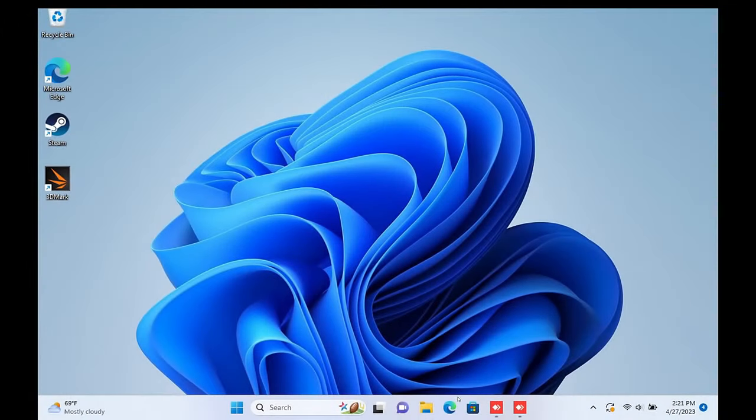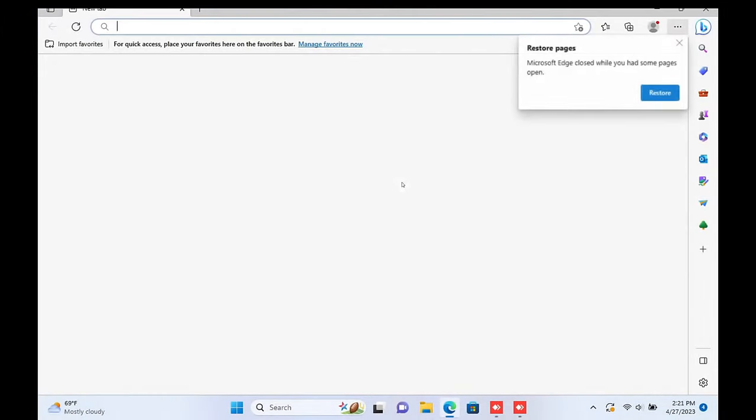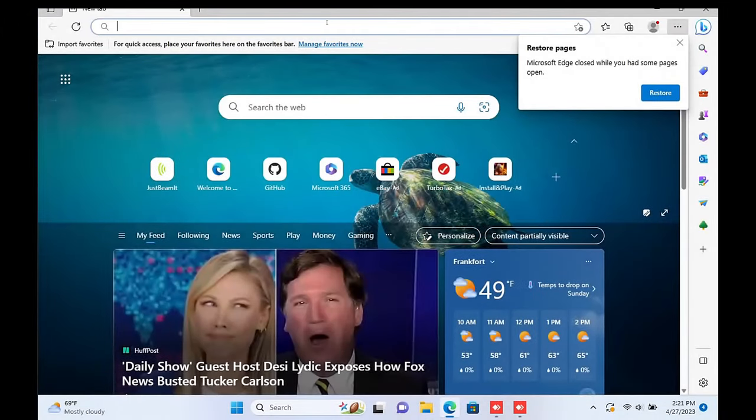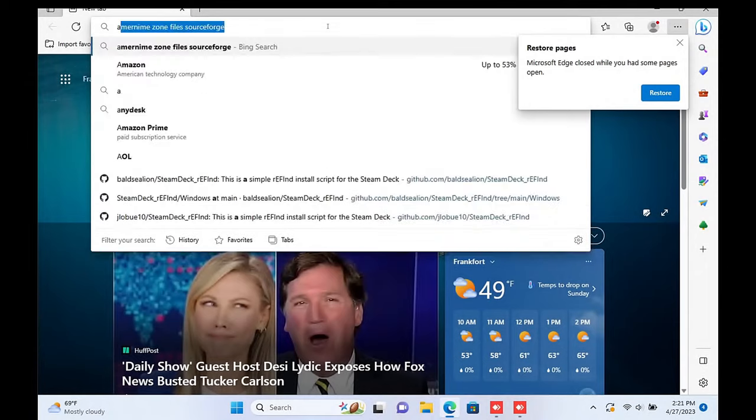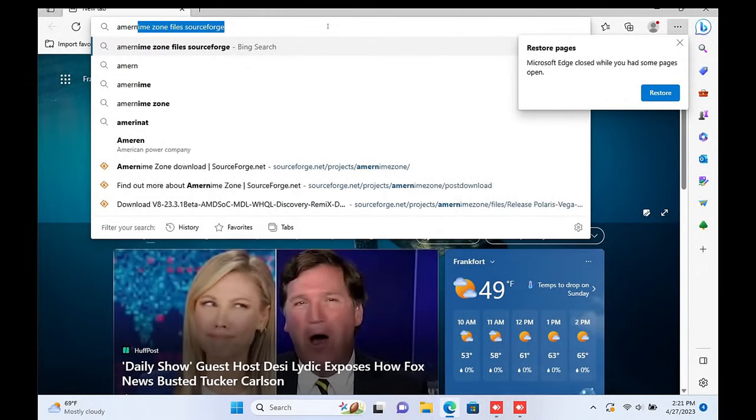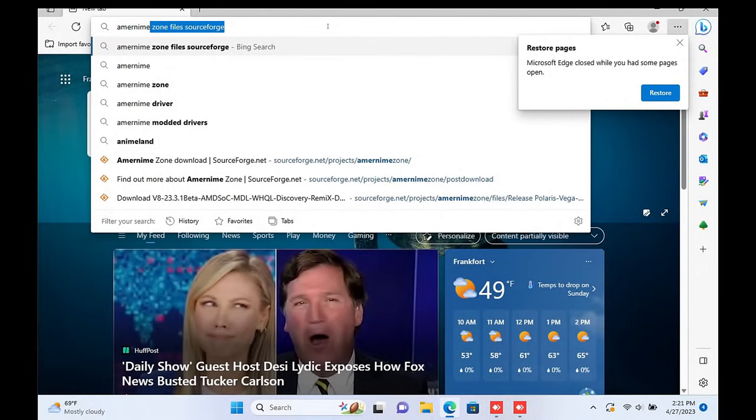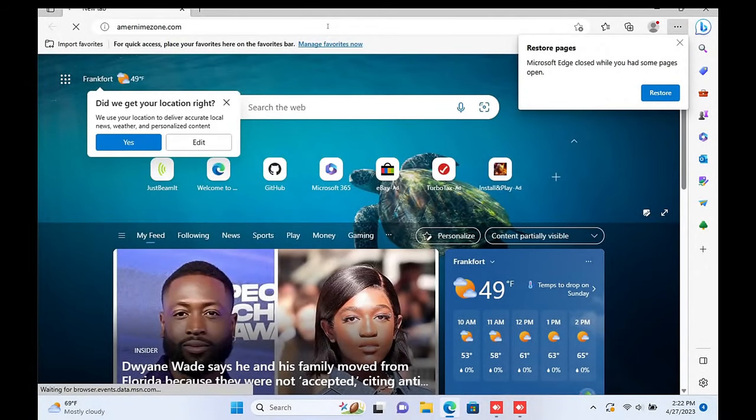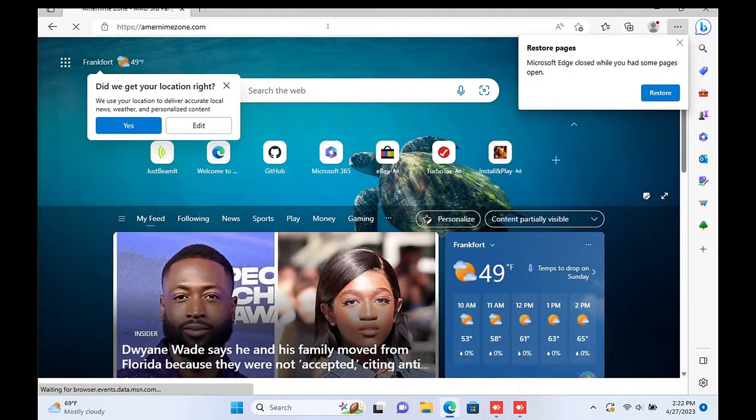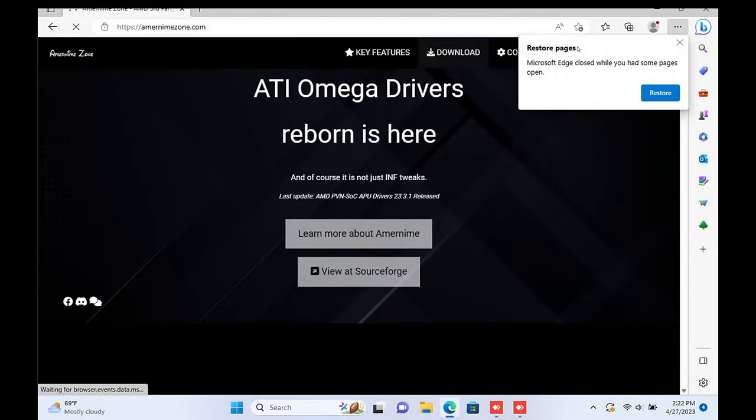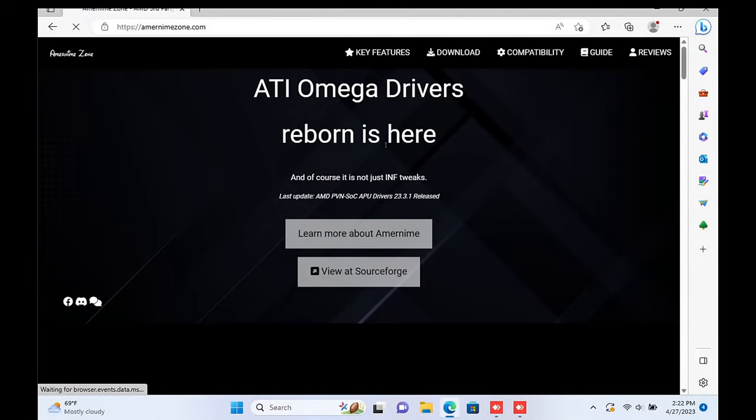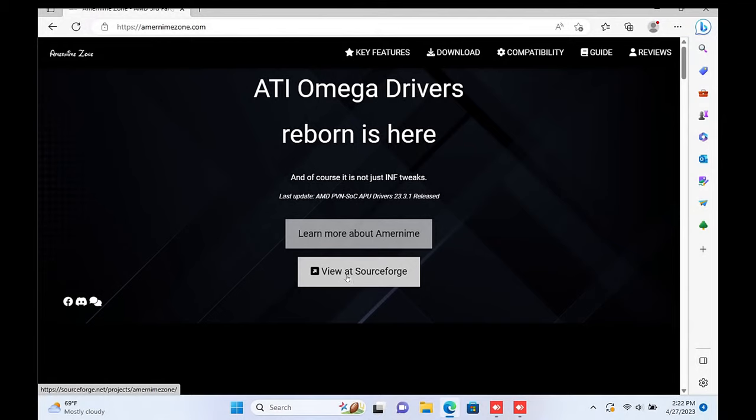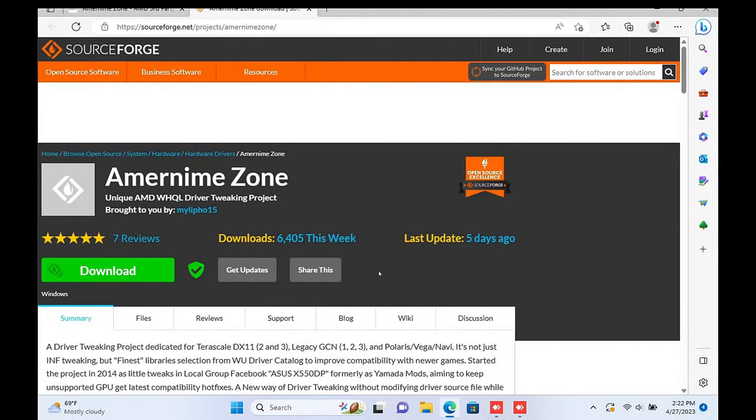Once you're back into Windows, go back to amurnimzone.com and click on the View at SourceForge button. On the SourceForge website, click the Files tab.